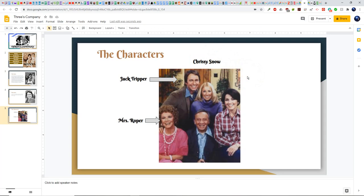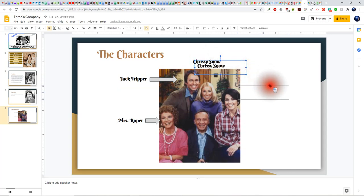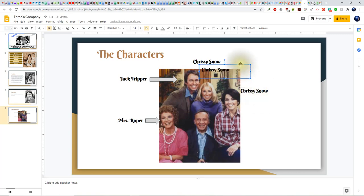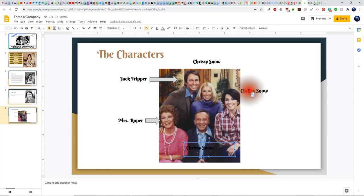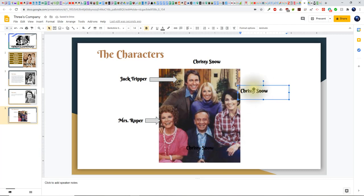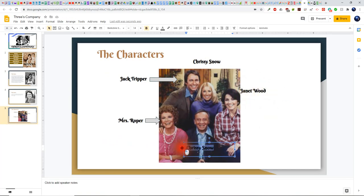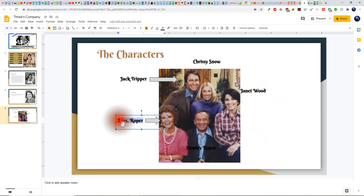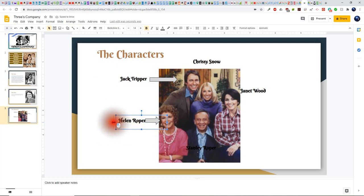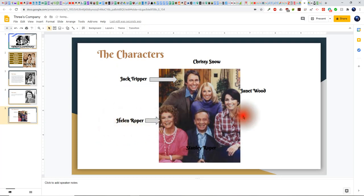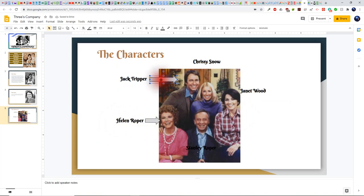I'll also paste more arrows and reposition them using Ctrl-V, adjusting the size and rotation to point toward each character. I'll change one text box name to Helen Roper and bring it out just a little bit. Now we'll be ready for these arrows — I'll paste one, resize it, and use the free rotate tool to point it straight up toward Stanley. Now we have Jack Tripper, Chrissy Snow, Janet Wood, Stanley Roper, and Helen Roper, all with arrows. This is looking pretty good.